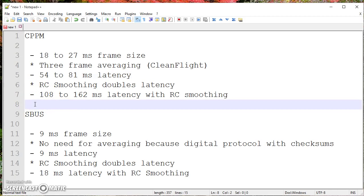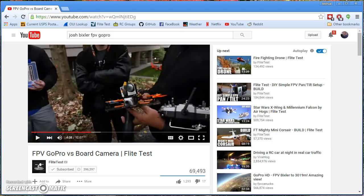Now, so why are these pilots going to SBUS? Does it really matter? And I think it does. If you watch the Flight Test... Hang on, I'll pull the video up. I'm going to pause this. Okay, I found the video.